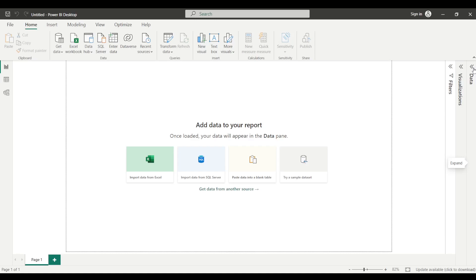Hello everyone. In this session we are going to talk about one of the most important interview questions for Power BI — what is the difference between DirectQuery and Import connectivity modes.